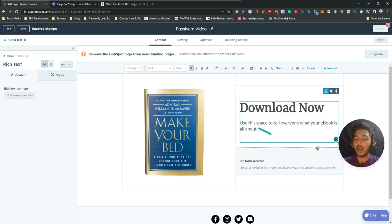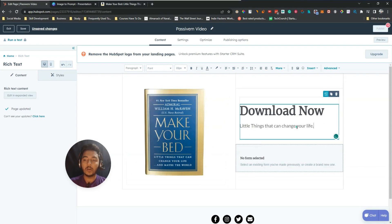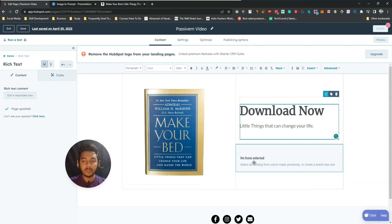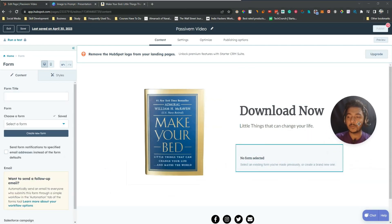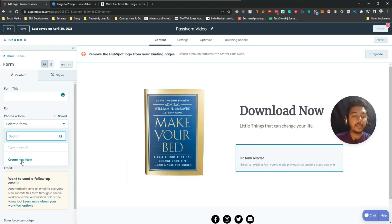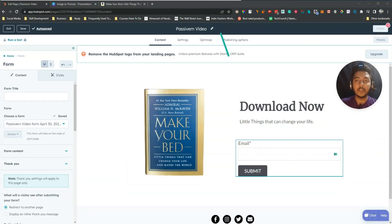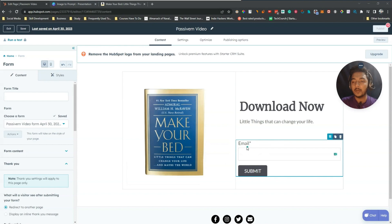Now let's change the title — I'll write 'Download Now'. Then I'll add a subheading, something like 'Little things that can change your life'. After that we need to include a form. HubSpot has a form builder. I don't have a previously created form, so I need to insert a form element and create one.